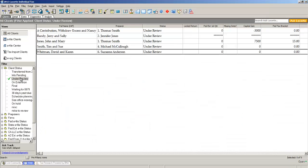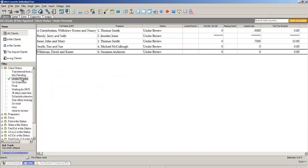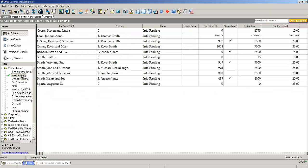open it, and click under review. It tells me I have five. How many clients do I currently have that are final? Click on the left, final, and I've got 19. Under review, information pending, waiting for 8879.